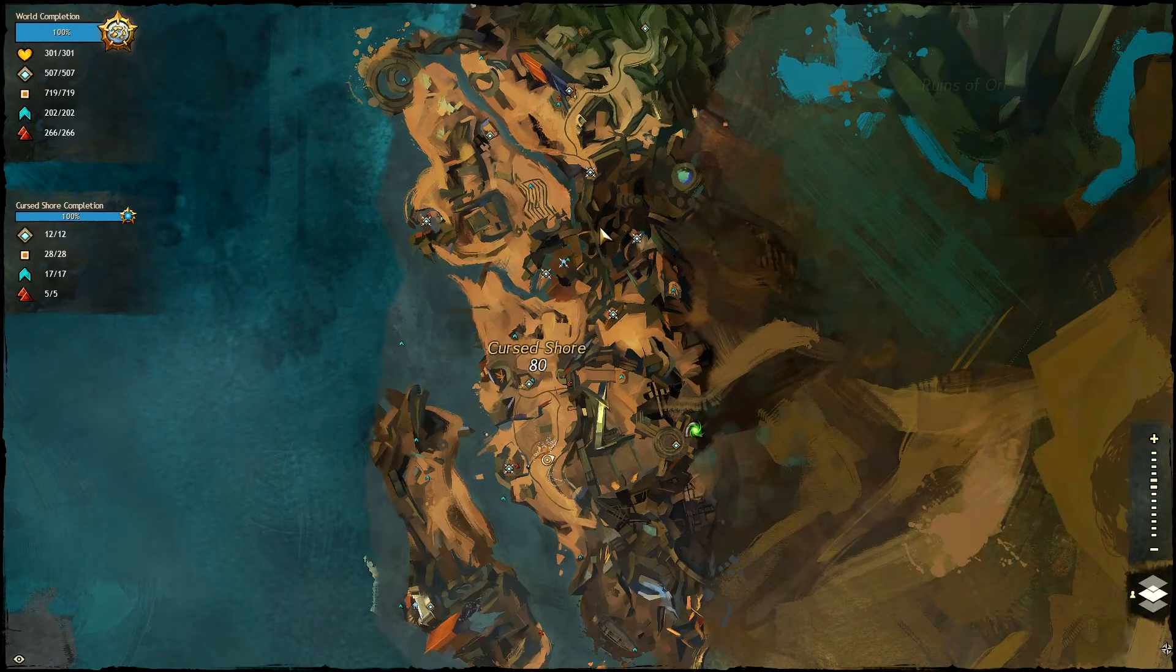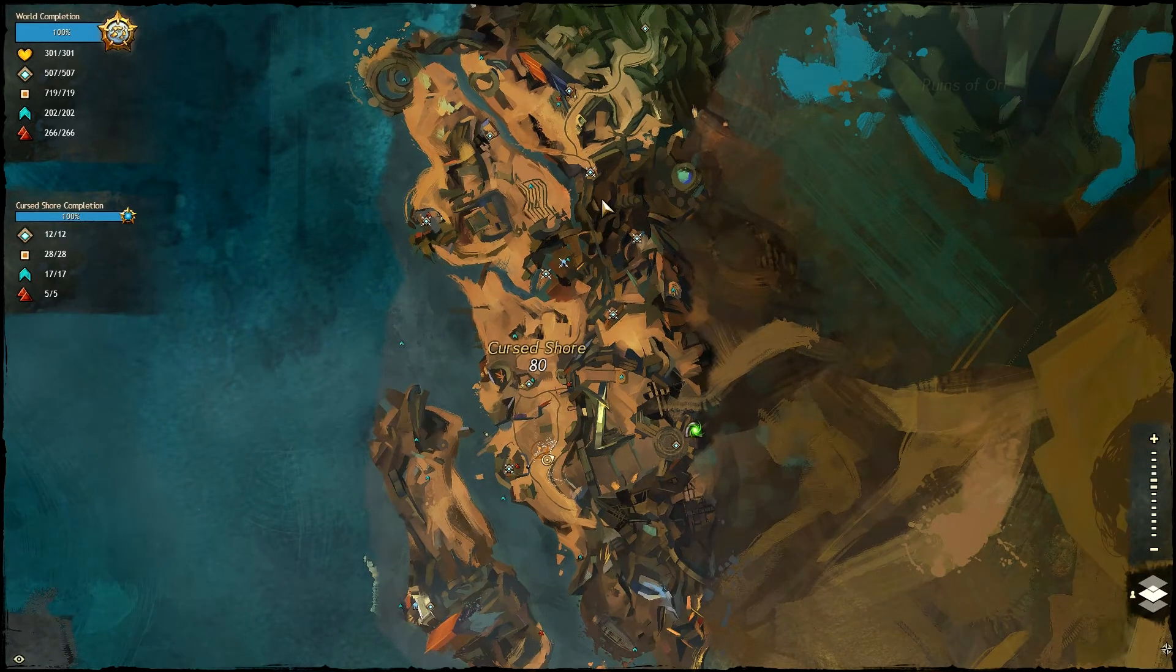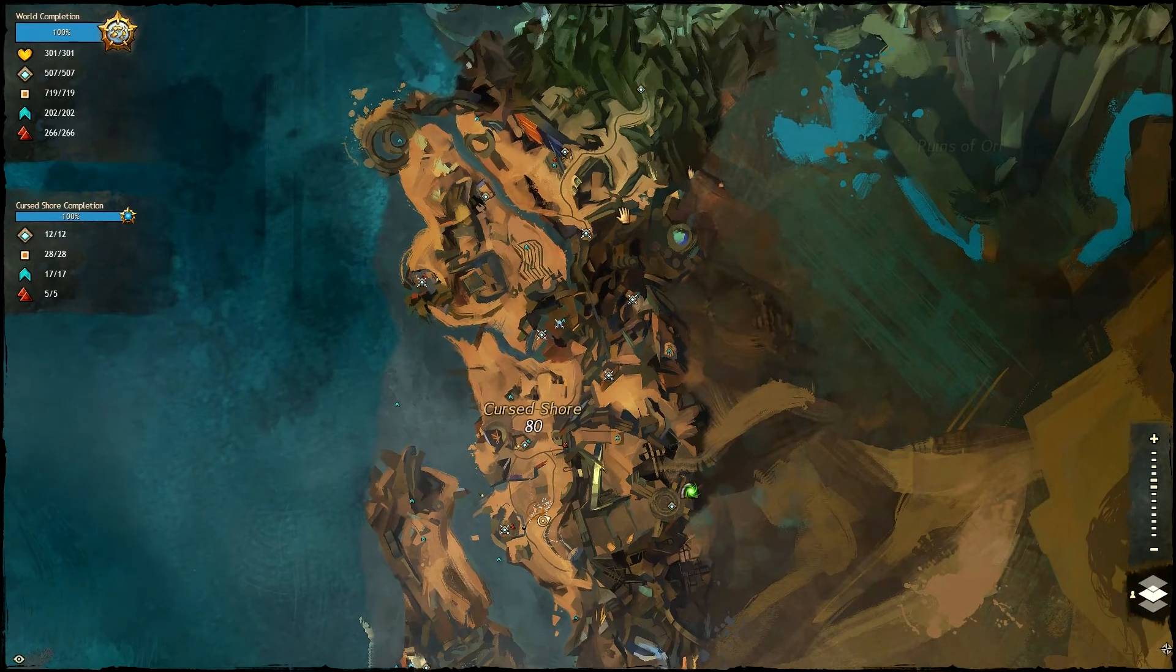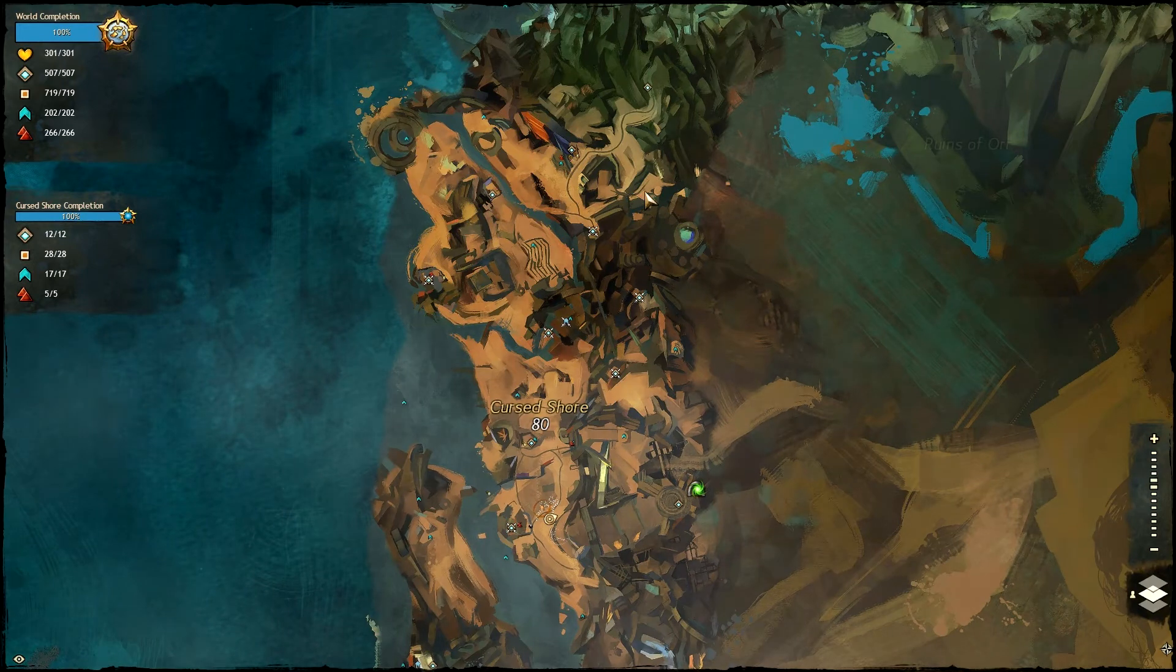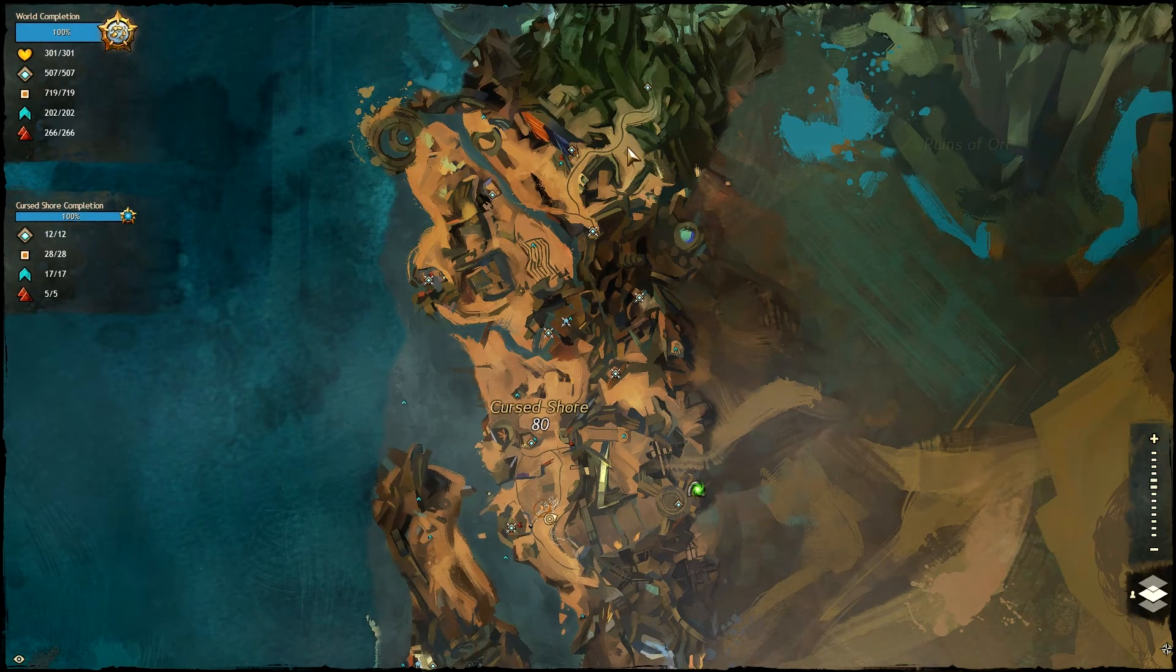But I can show you on the map where they spawn. It'll just be a quick version of the video.